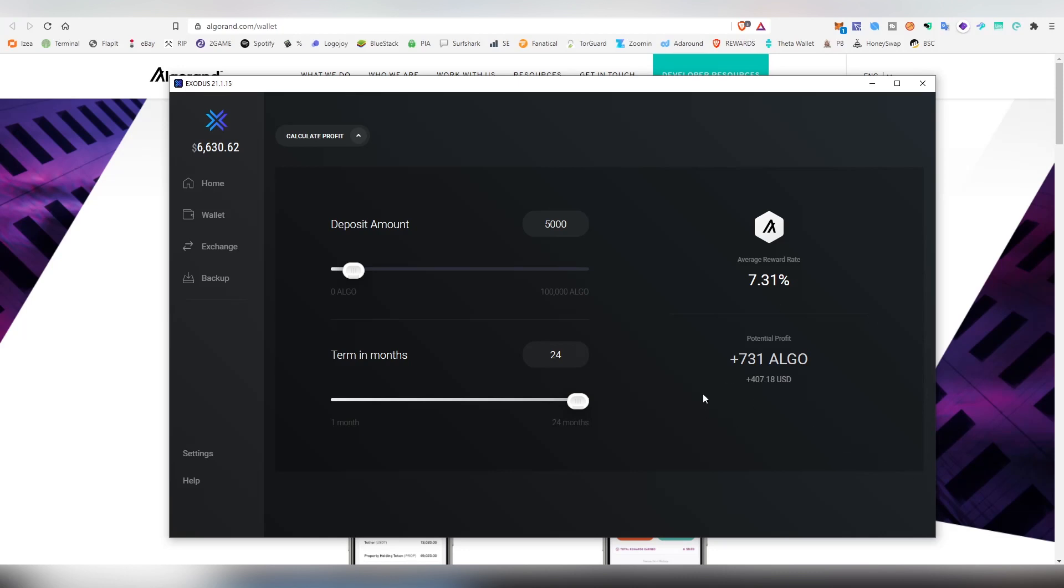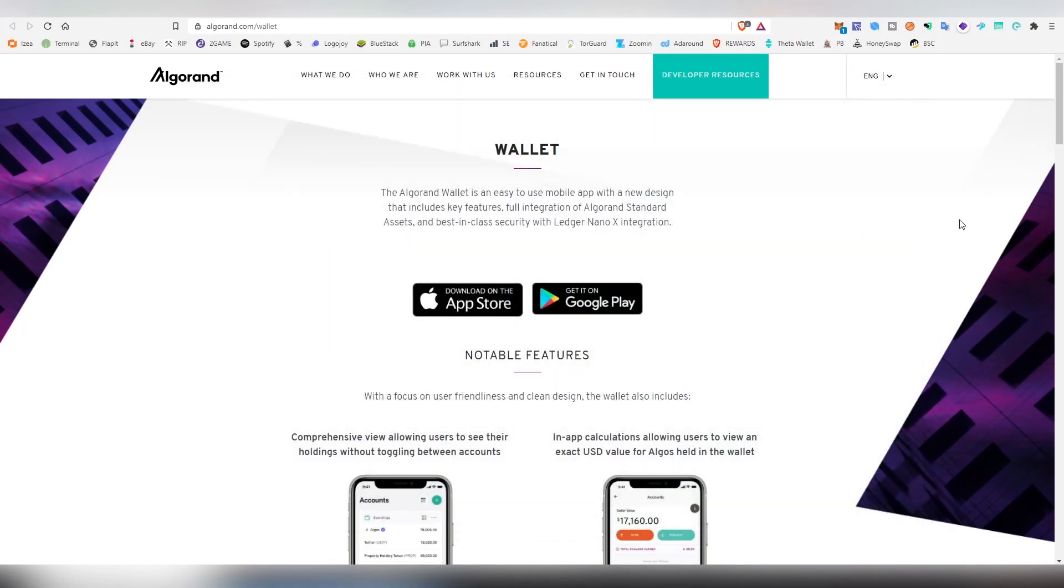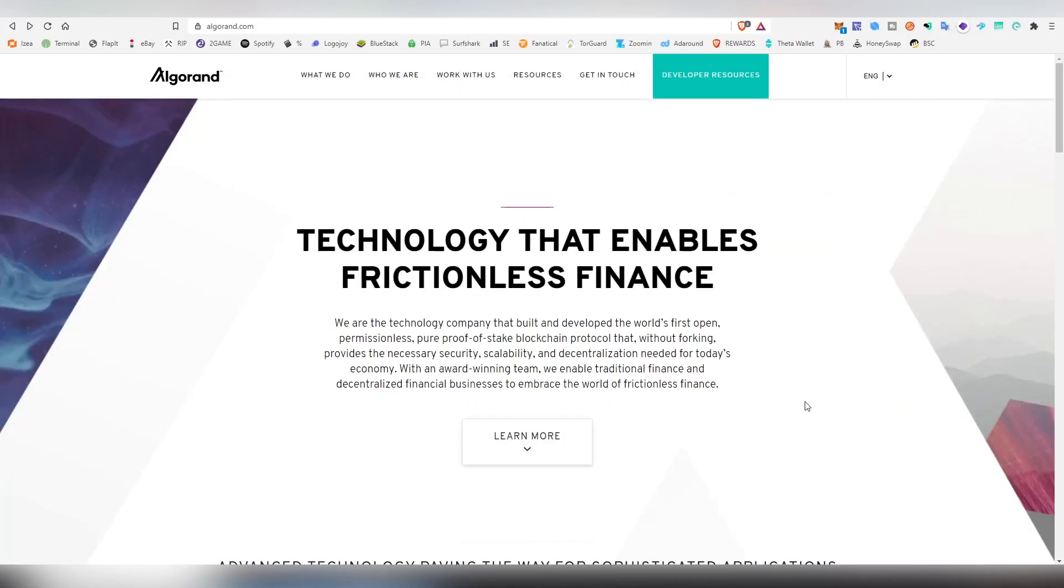Algorand is a very user-friendly blockchain, and that is why I really recommend it for newbies. It's really easy to stake—doesn't require constant internet or technical know-how. Obviously the wallet has to be connected to the internet once during the claiming, but it doesn't have to be constantly open like some other older proof-of-stake blockchains out there.